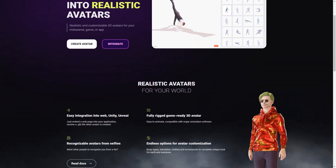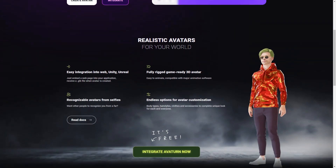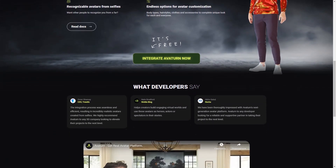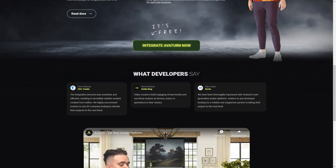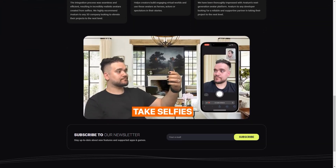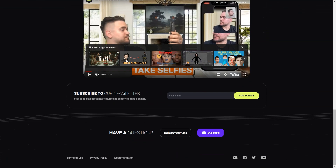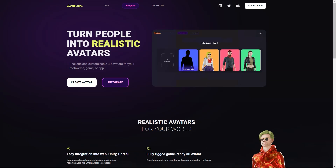Now let's talk about In3D. This platform is also a fantastic option for creating photorealistic 3D avatars. Unlike Avatarn, In3D uses your cell phone camera to create a 3D model of yourself. The process is quick and easy and you can customize your avatar with various clothing and accessory options. You can also create groups with other users and communicate with them. The avatars created with In3D are instantly available for integration into digital environments created with Unity, Unreal Engine 4 or 5.